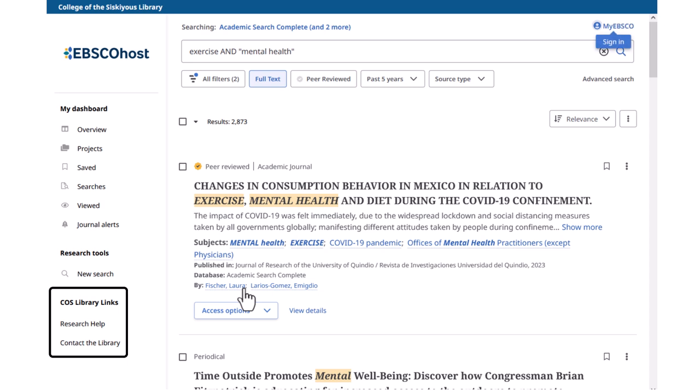The left sidebar includes links to the COS Library's Research Help page, which has video tutorials and handouts on how to use our databases and other research topics. You can also find our contact information there.